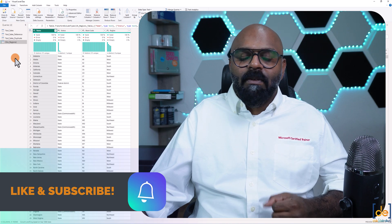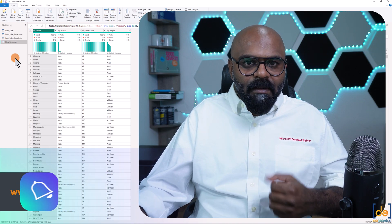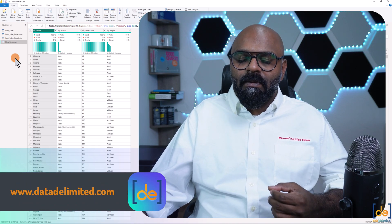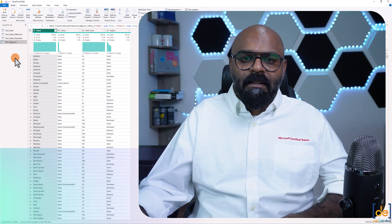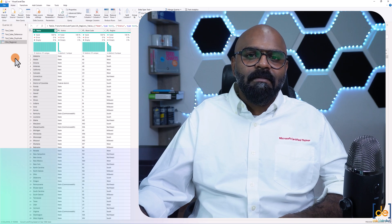That's about it. Hope you learned something. Please do like the video and click on the bell icon. See you in the next one.